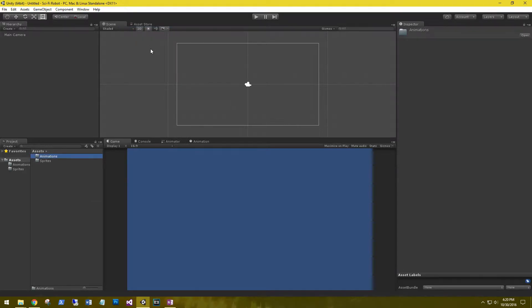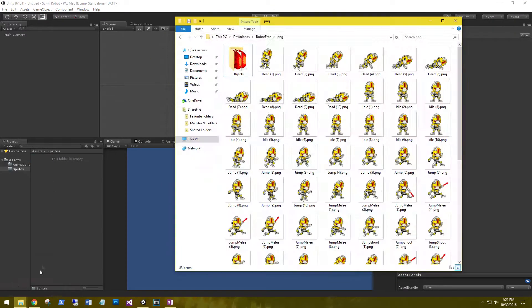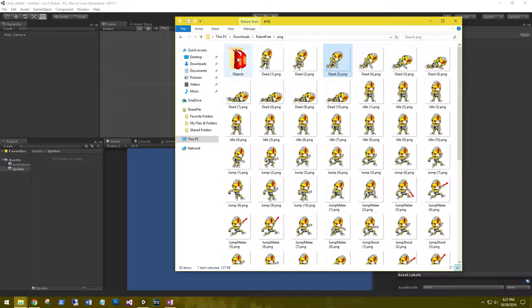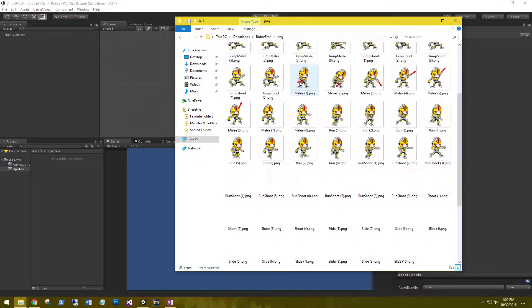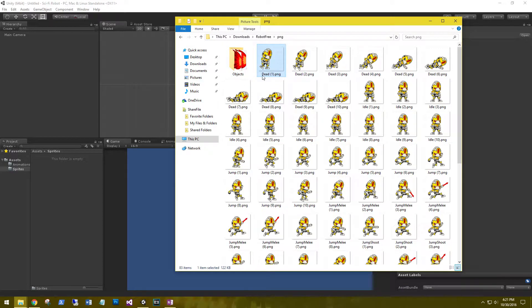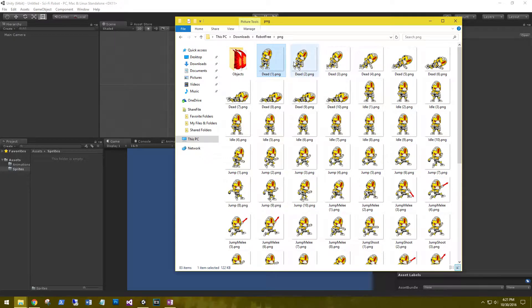We'll be creating animations based on those sprites that we've downloaded. So let's go into the sprites folder. In the robot free folder that we downloaded, we have one folder and then a lot of images. All the images are labeled for what their animation is based on. So we have dead,